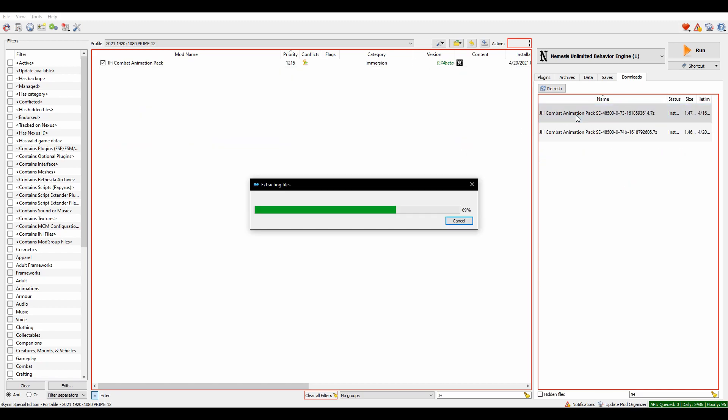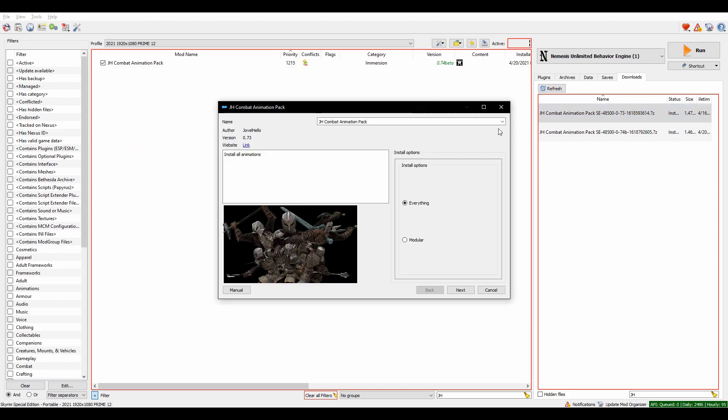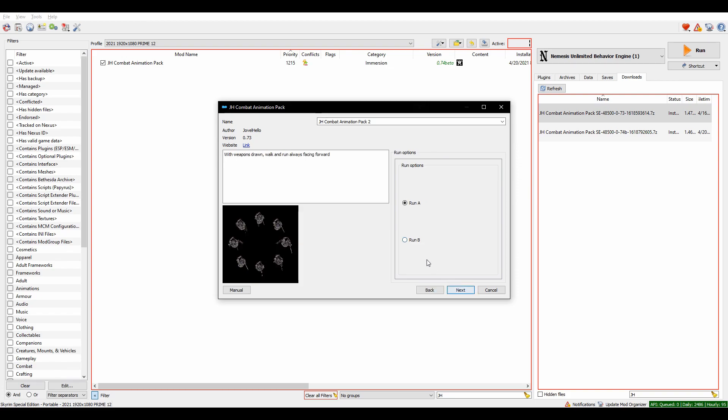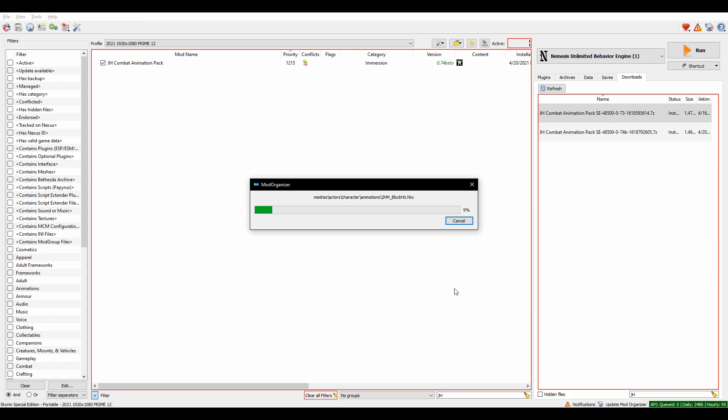Step 4. This is an optional step, but highly recommended. Install a moveset like JHAnimationPack.